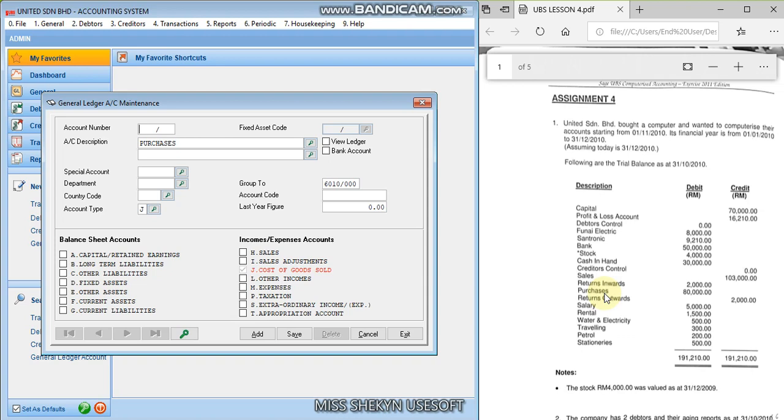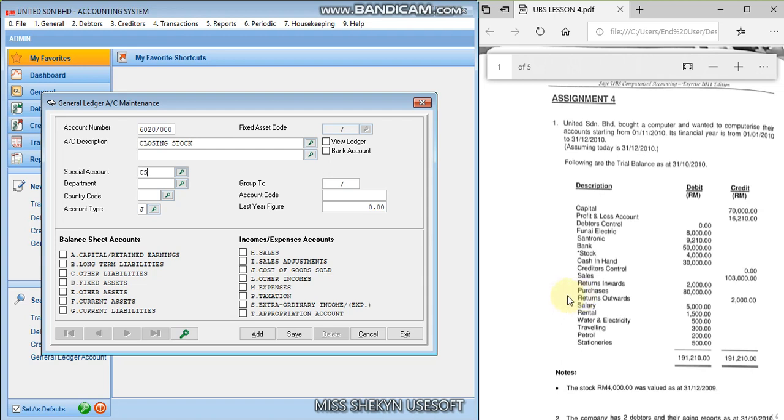And you run the number 6020 for the closing stock. Okay, even though the opening and closing stock are not mentioned in the account listing, but you must still, you have to create their account. Okay, the first one is opening stock before the purchases and closing stock after the purchases. And don't forget, for the closing stock, the special account will be CS. Account type still the same because they are still in the same 1000 series.